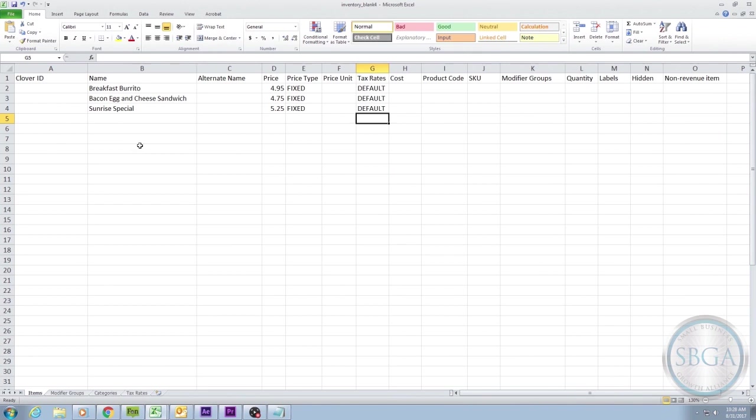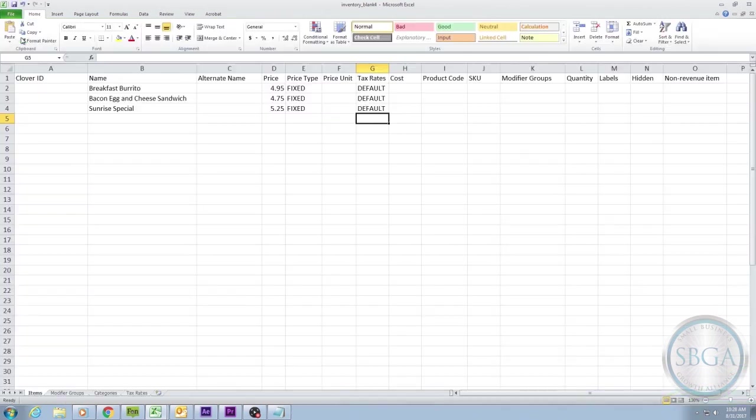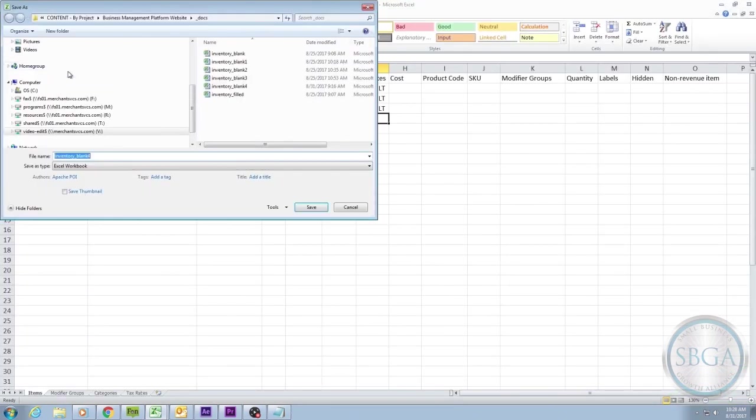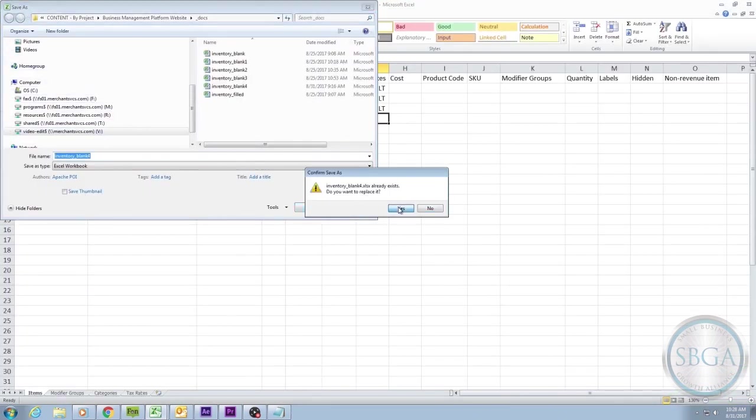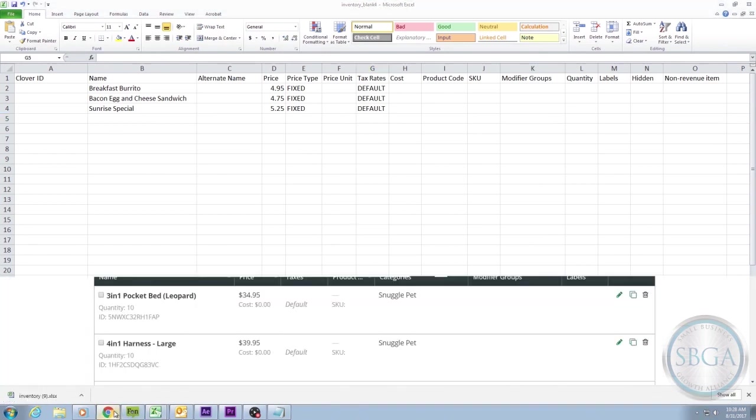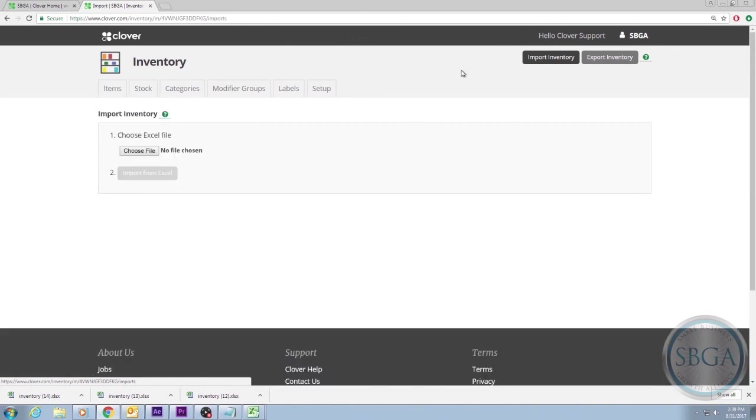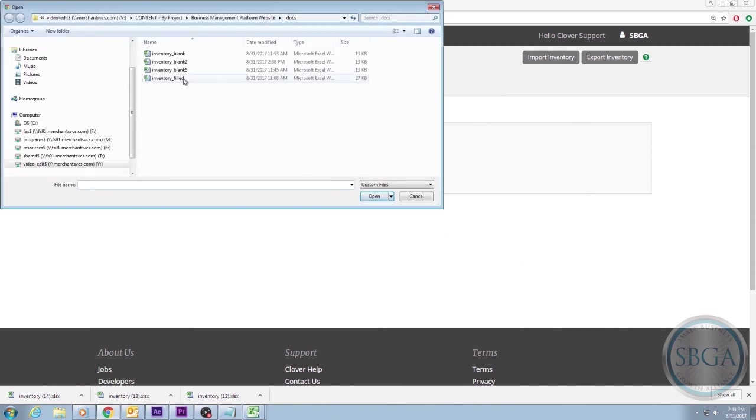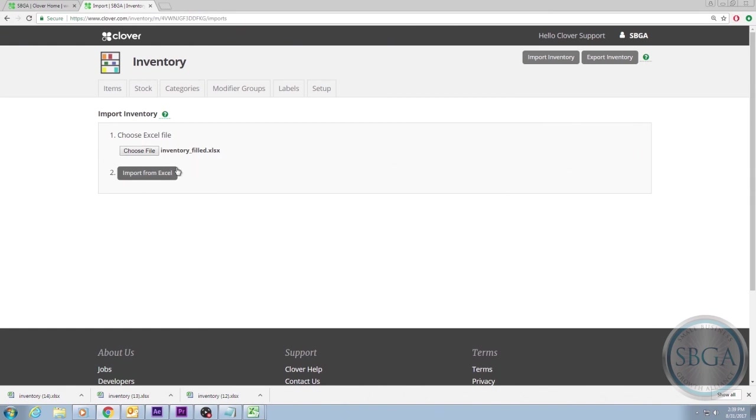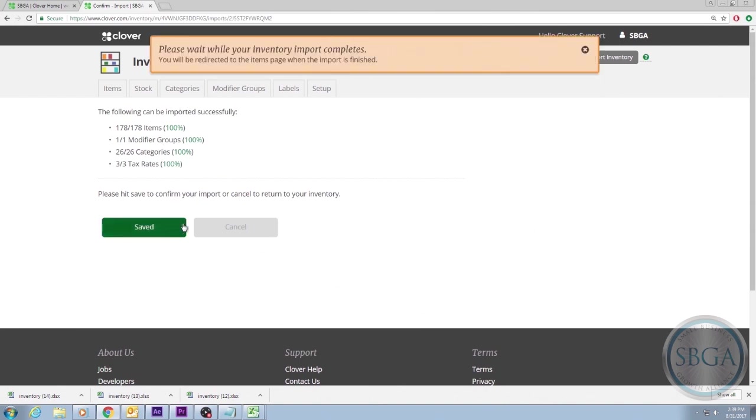Once you've completed your spreadsheet, you'll need to upload it back into your Clover Web Dashboard. You do this by saving the Excel spreadsheet to your computer, and then logging back into your Clover dashboard and selecting the Inventory app. Once there, click on the Import Inventory button in the upper right corner next to the Export button that you chose earlier to download the original spreadsheet. Then select Choose File, and navigate to the saved location of your spreadsheet on your computer, and then select Import from Excel. Your inventory should now be live in your Clover system, and you should see it appear on your web dashboard, as well as on any Clover devices you have.